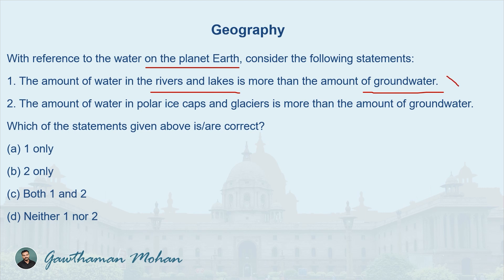Groundwater is actually the largest source, so it is more than rivers and lakes — making statement one wrong. The second statement says that polar ice caps and glaciers contain more water than groundwater. If you don't know the water capacity of these areas, you might go wrong here too. But this statement is right — polar ice caps and glaciers actually contain more water than groundwater.